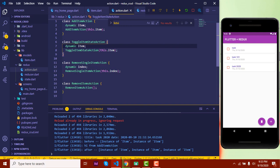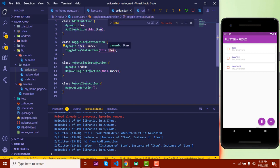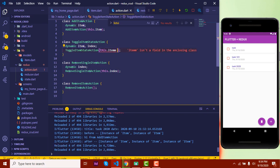For toggling the state we need to have the value of all the attributes and the index as well, so let's add the index parameter — let me type in 'this.index'.